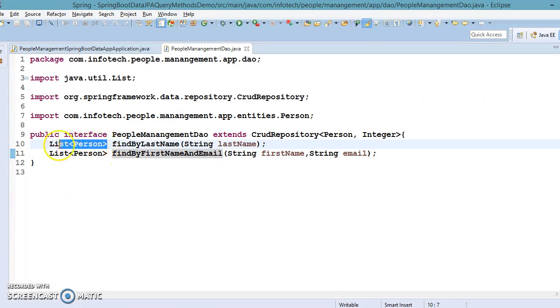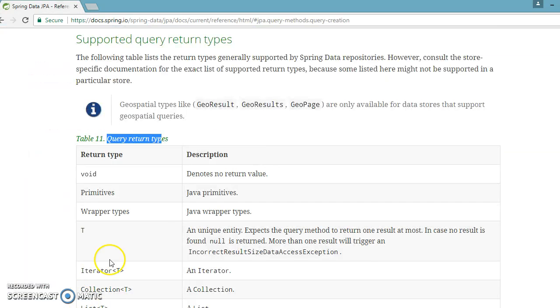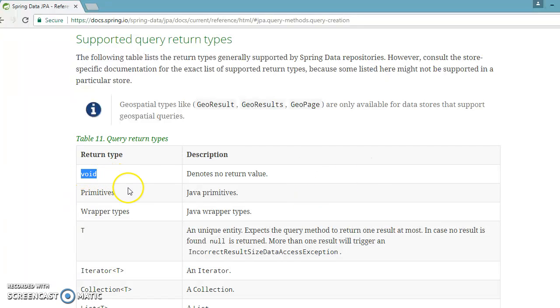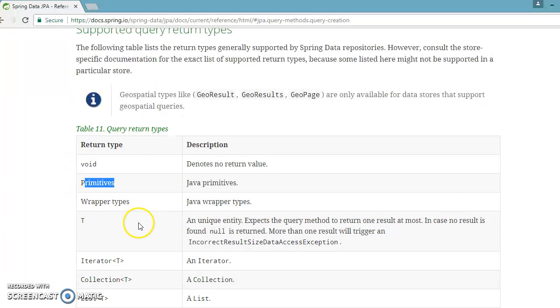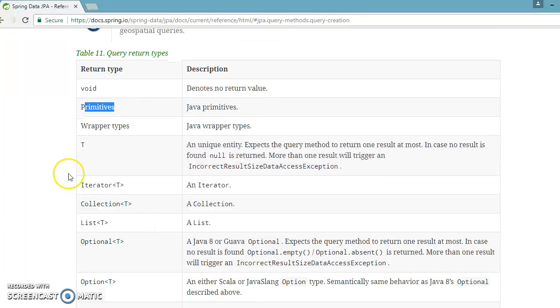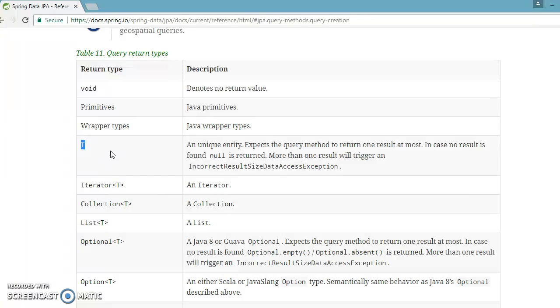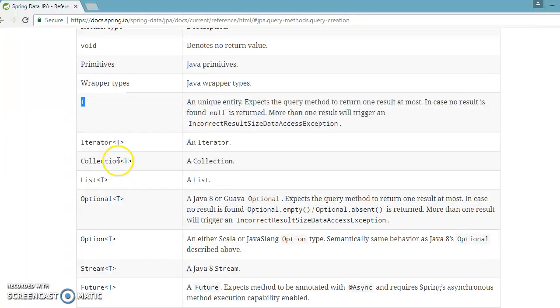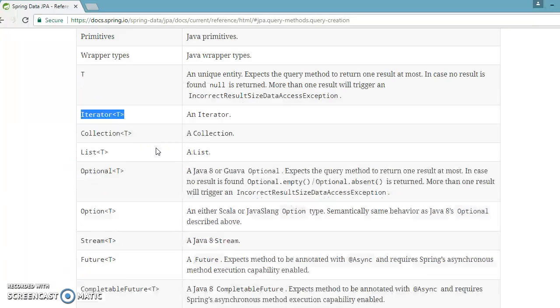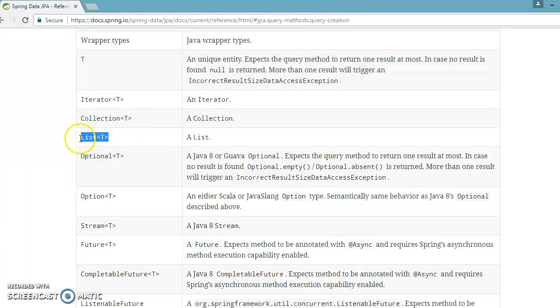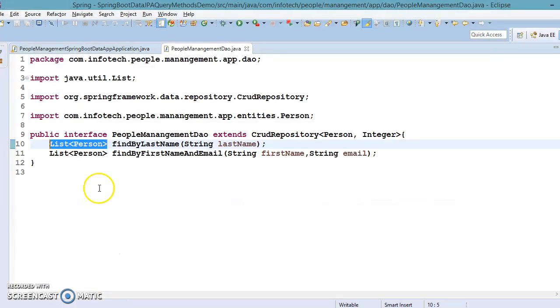In the previous example, we had given the return type as List, but it's not limited to List itself. You can specify the return type as void, primitives, wrapper types, any object type like Person, Employee, any custom object return type, Iterator of entity object, Collection of entity object, List of entity object - which we did in the previous example.